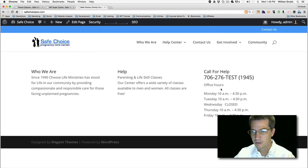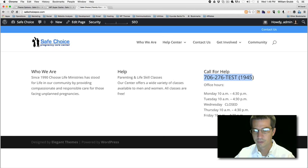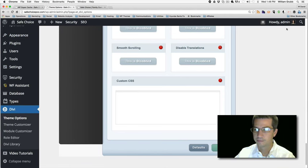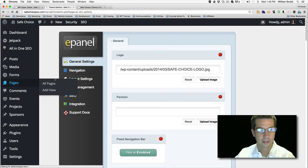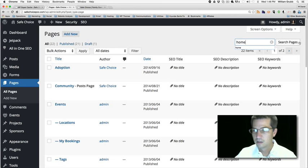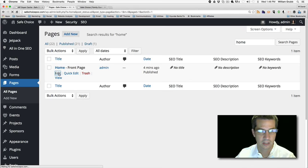Now we can work on balancing out these columns — we've got 'Who We Are' and 'Help.' Maybe we can just make the phone number smaller. Let's go back to our homepage edit. We can use the search function to get there faster if we know the name of the page.